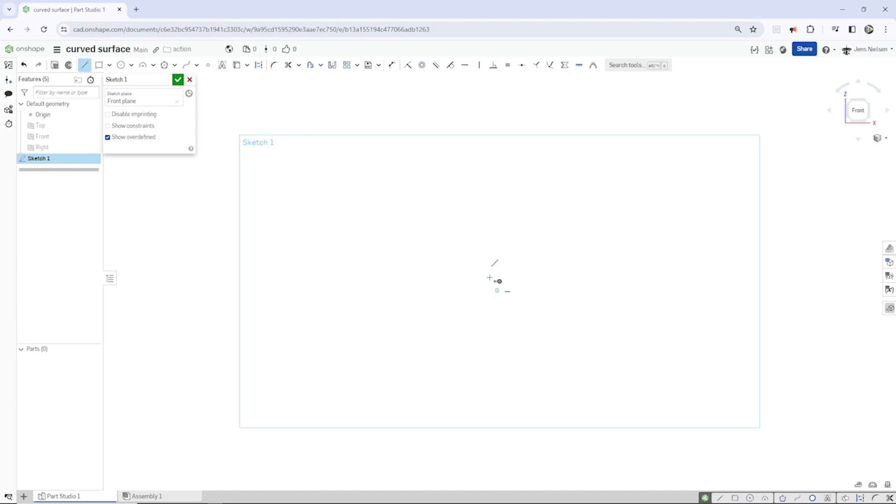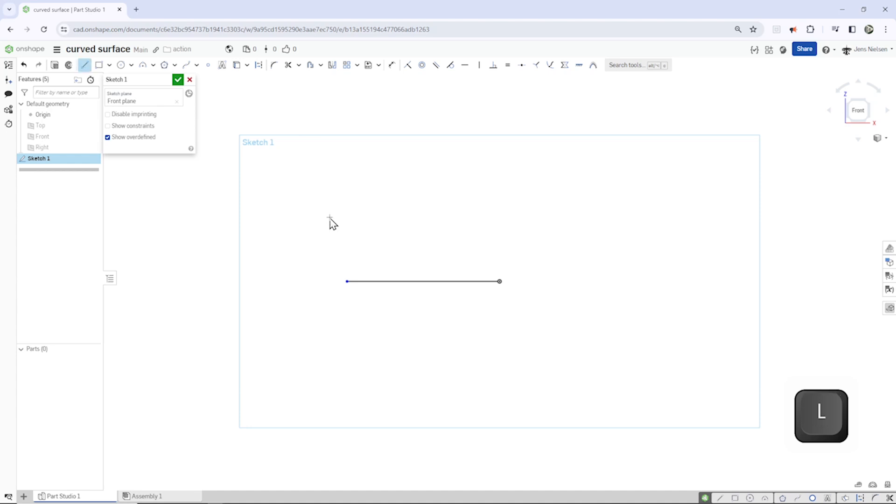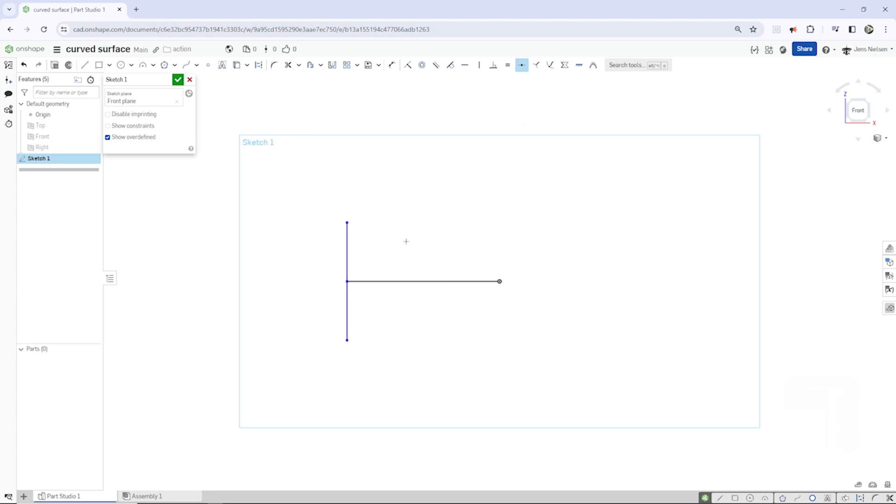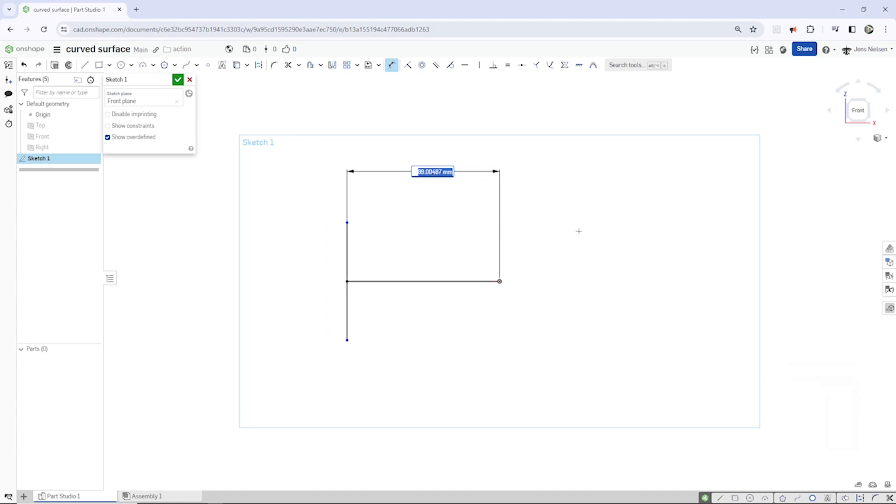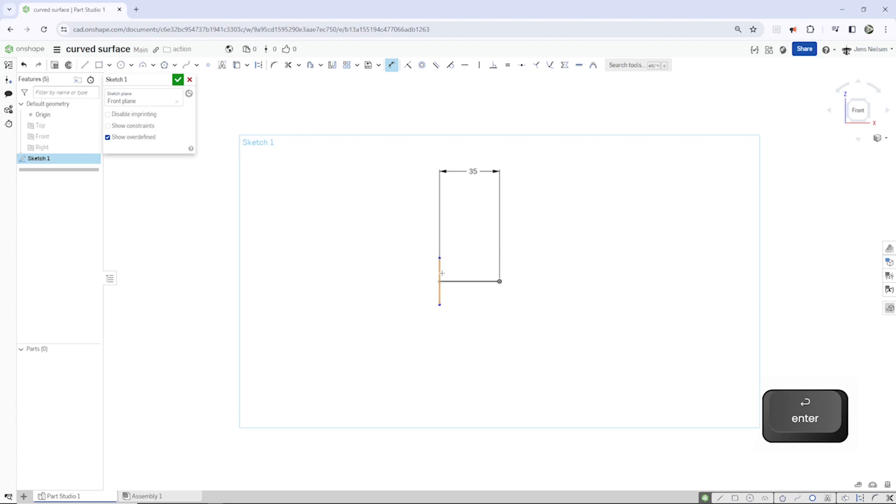Start at the origin, go to the left, draw one line over here, take the midpoint relationship here between those two, dimension that line with 35 and that one here with 50.